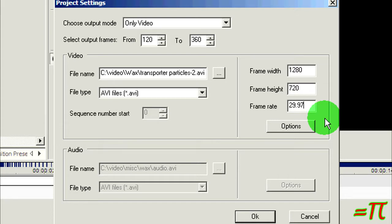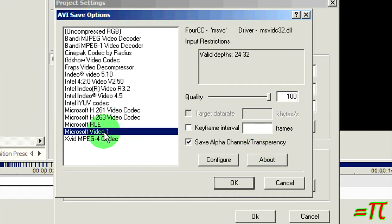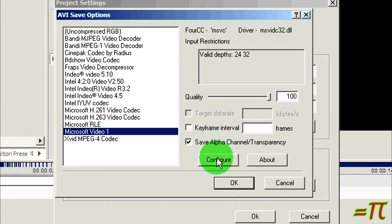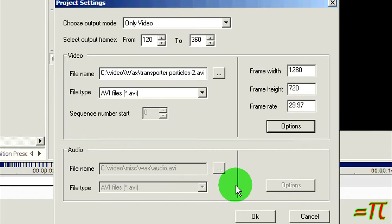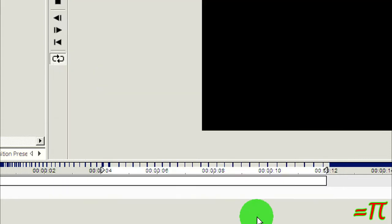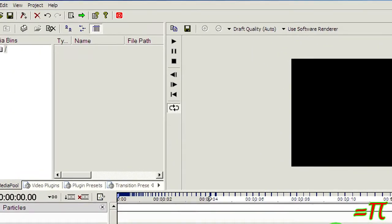For the codec, I'm using Microsoft Video 1 with Alpha Channel Transparency checked. In configure, I'm setting that to 100 or 1.0 for maximum quality. Alright, now that that part's done.